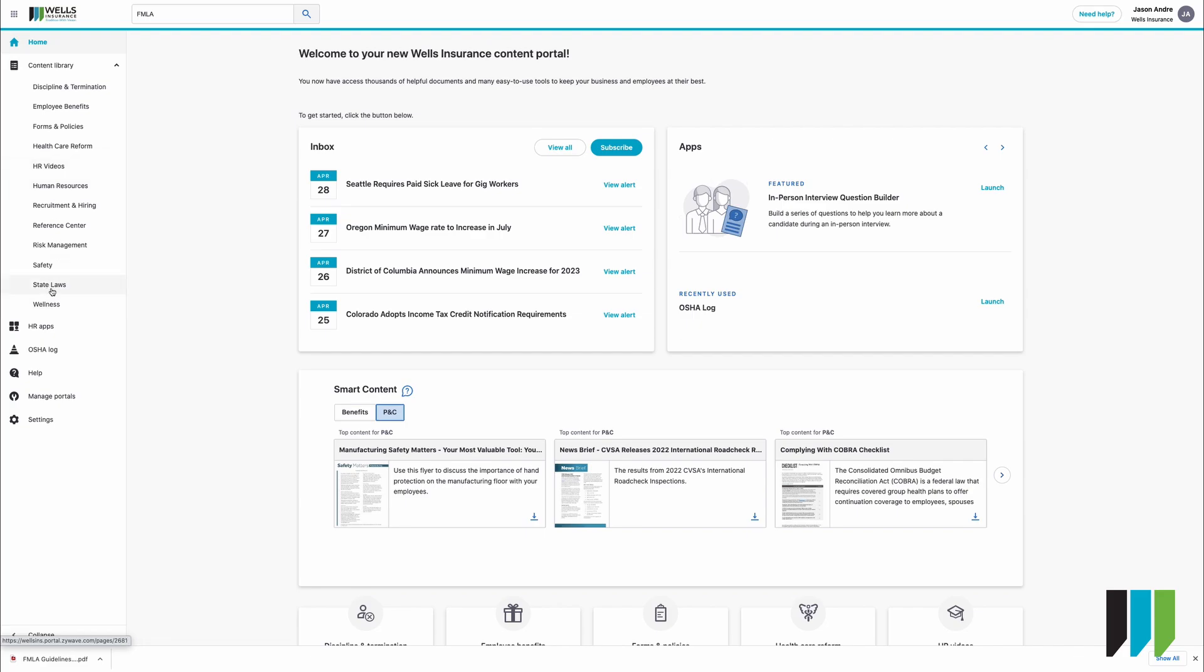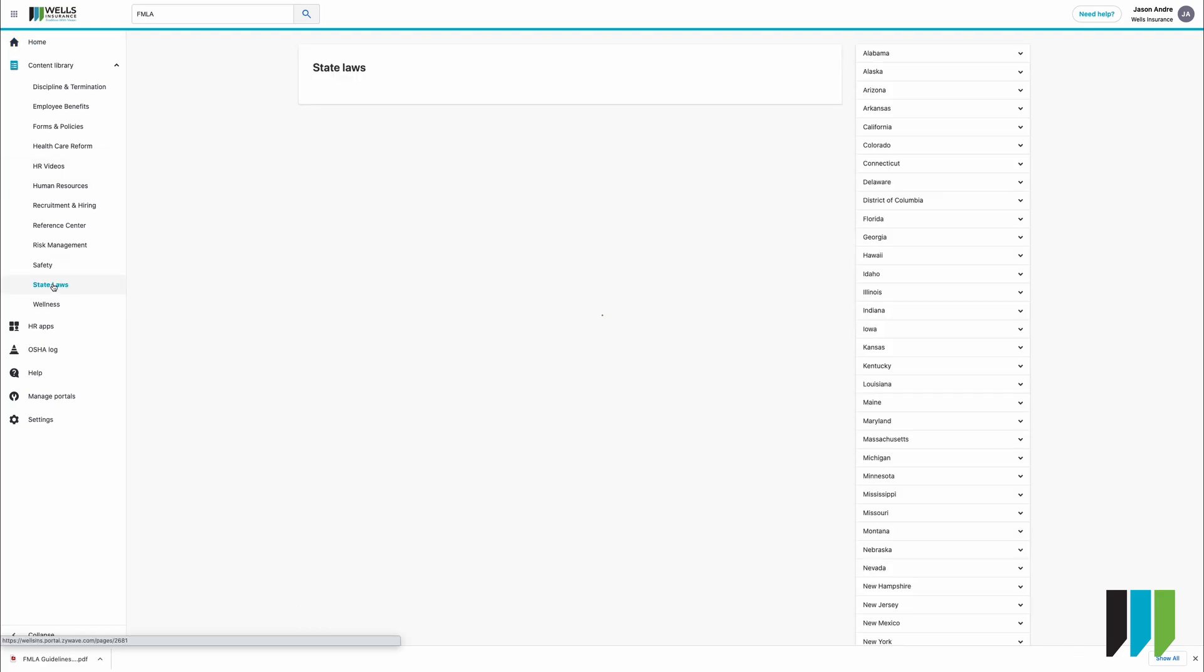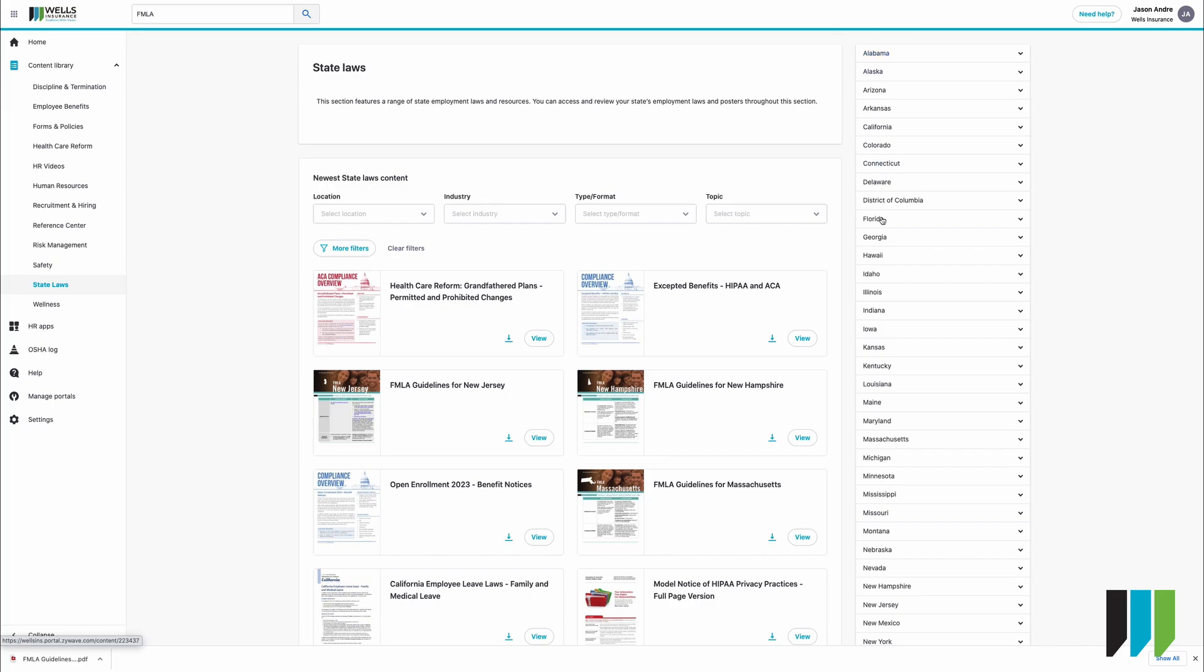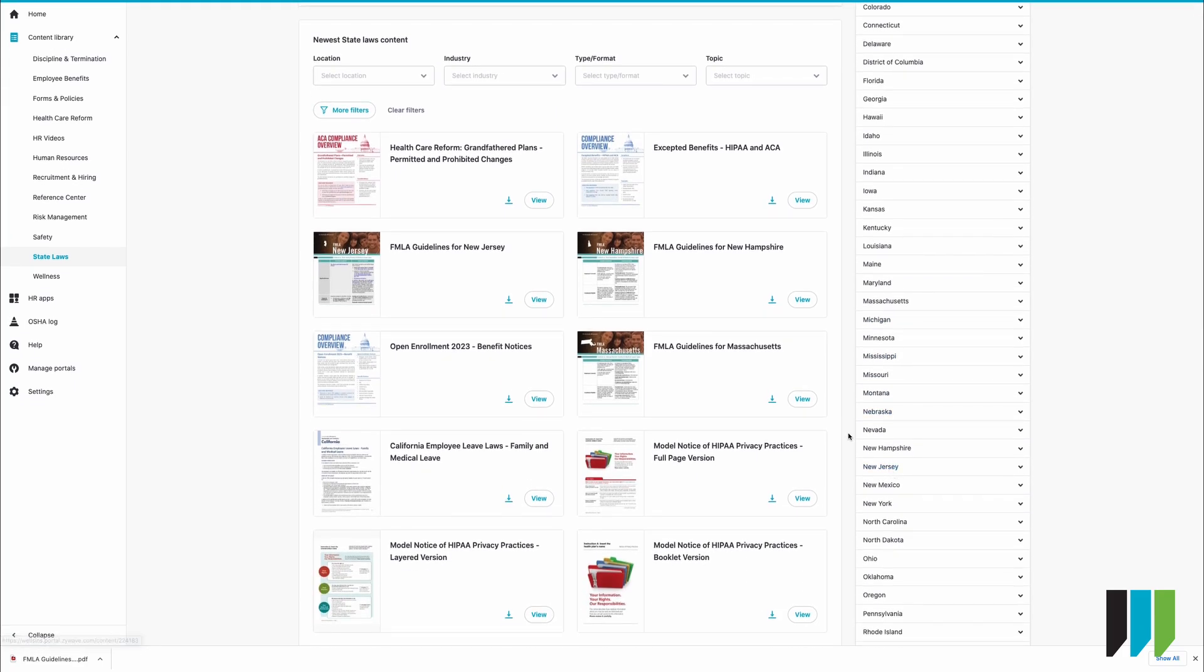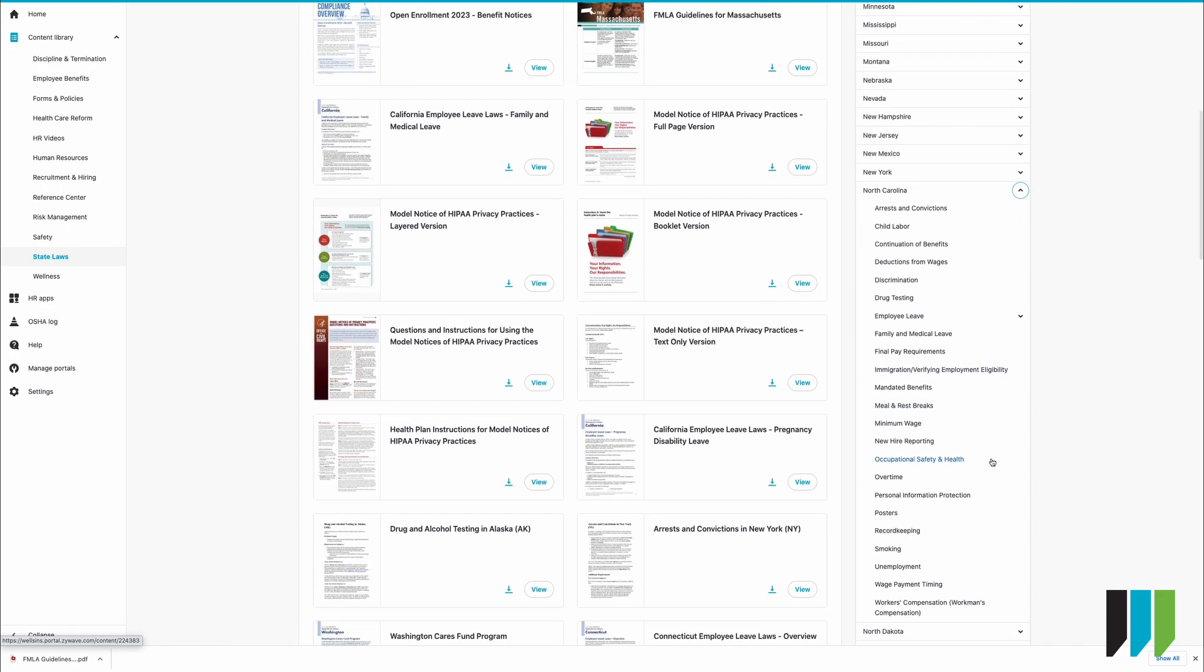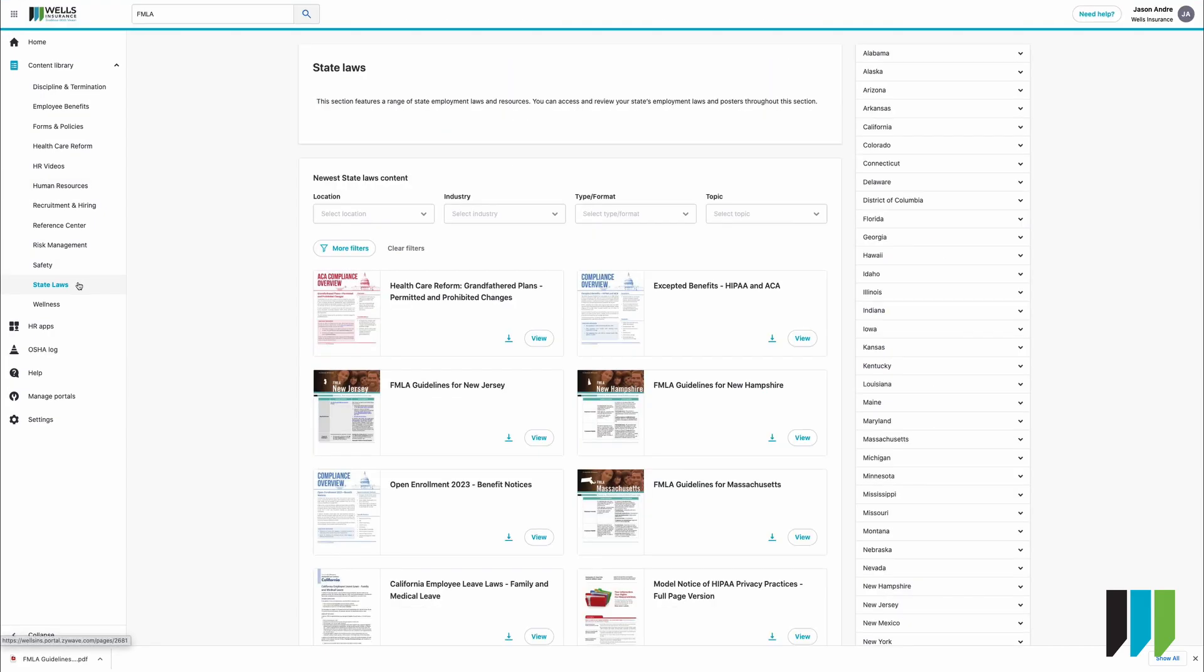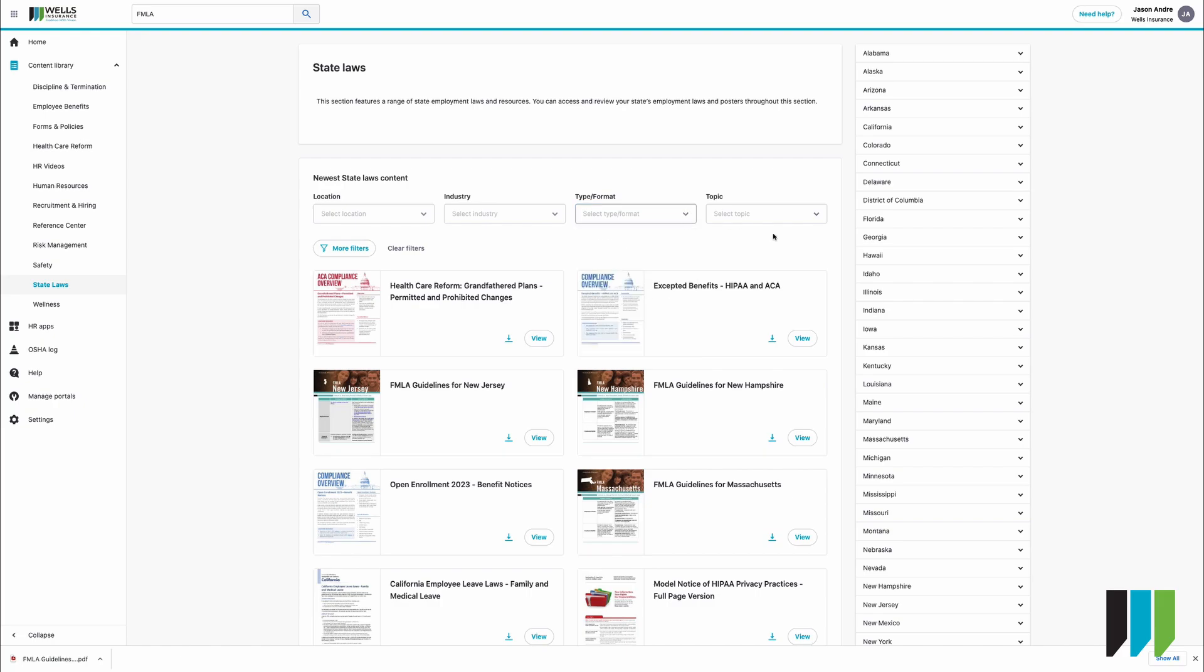So we can go to state laws for example. On the right we have all of our different states. You can see this is very similar to where we just were. It's just again another way to get to it. You can click on North Carolina and we have arrest convictions, child labor, continuation of benefits, etc. Because we've chosen state laws we're already going to have a filter on the topic. So again you can select your location, your industry, and the format which you're looking for as well as the state.